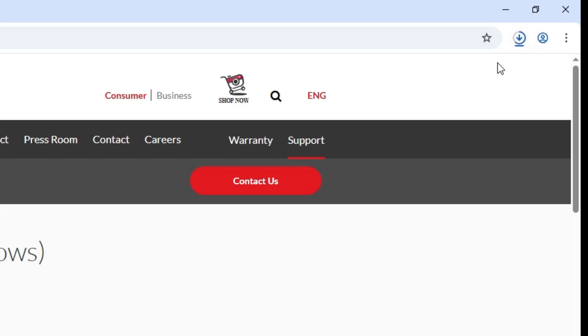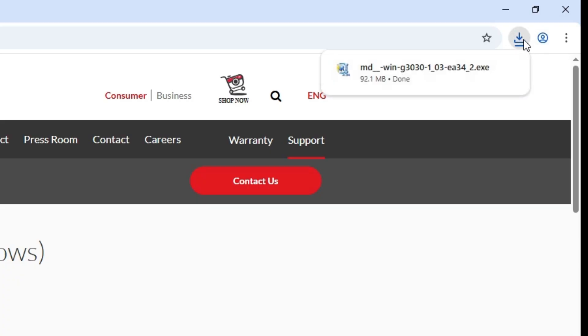It takes a few seconds. Wait for a few seconds to complete our download. Download is completed. Download is completed now.